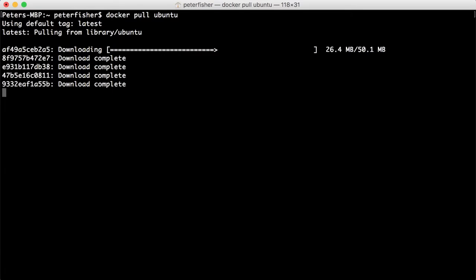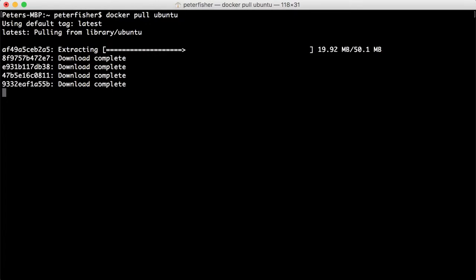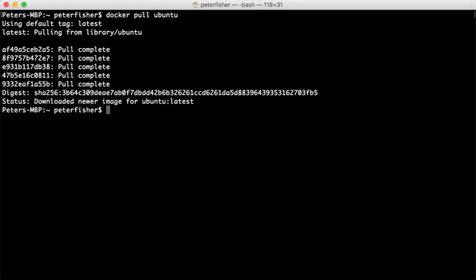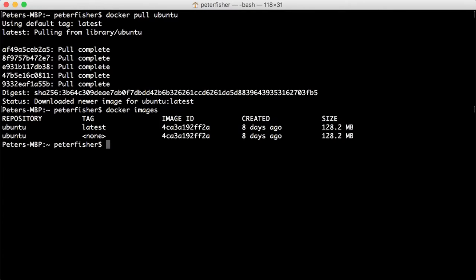Nothing remarkable here. Well, it is remarkable. We're pulling down an operating system. But, you know, it's not something that I haven't done before. So let's just do docker images just to get the image and the ID.